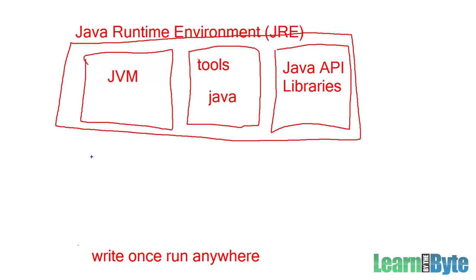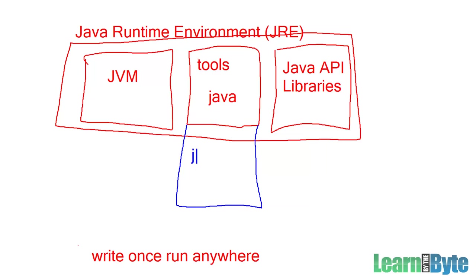Let's say you wanted to write Java programs, though. You need everything in the JRE, plus you'd need more. Basically, you'd need more tools. In addition to the Java tool, you're also going to need to have another tool. For example, something called a compiler.